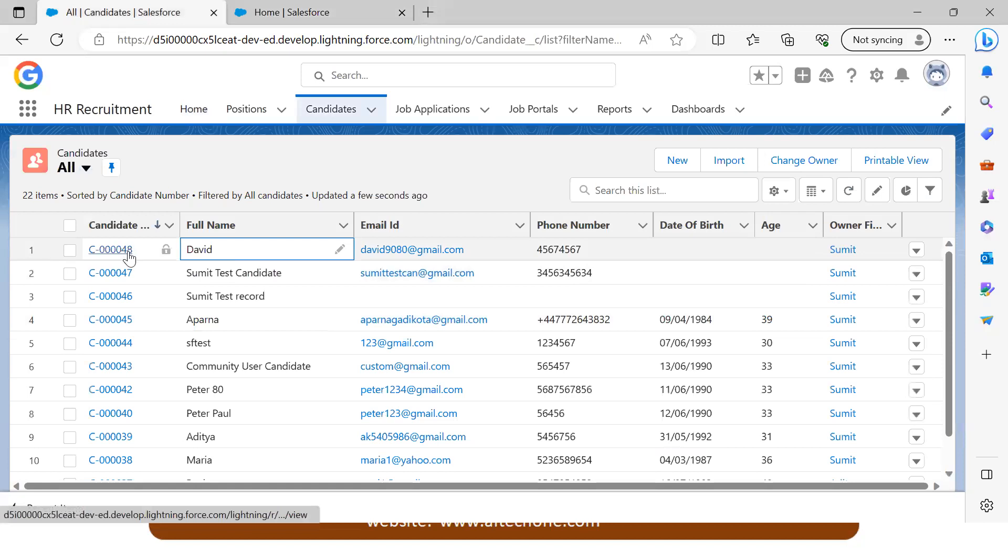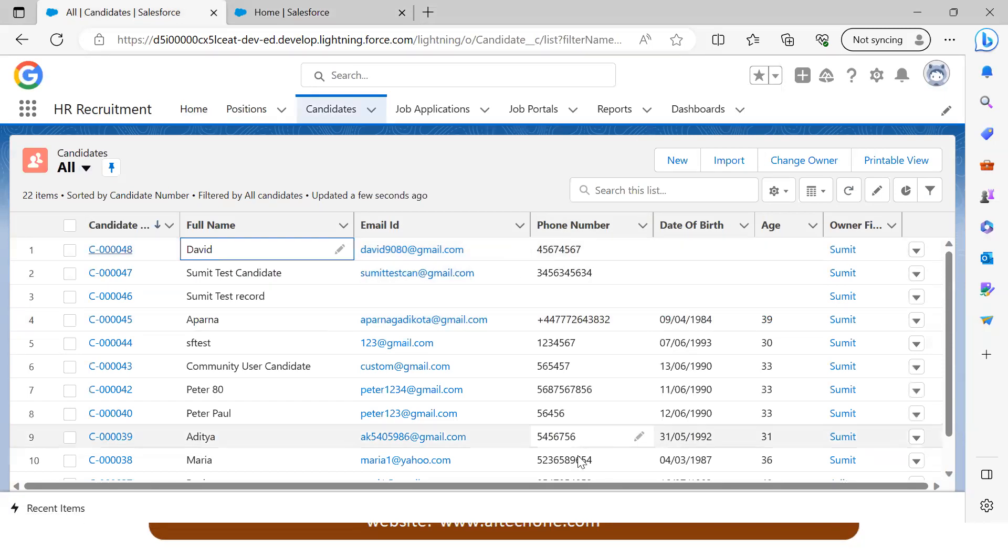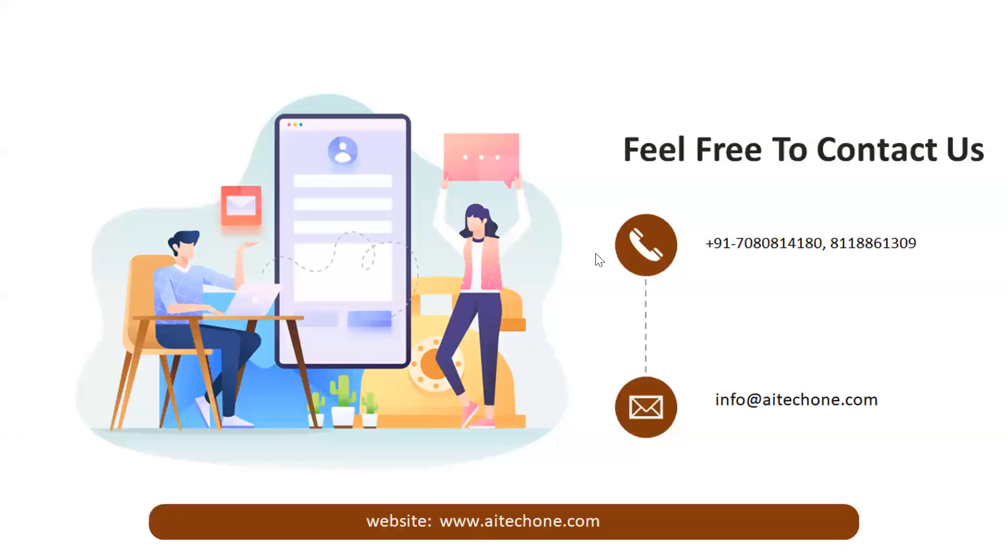Candidate name David, candidate number 48, with email ID and phone number. This is the way we create or add a record into a custom object using Lightning Web Components. That's all in this video.